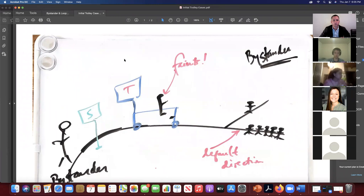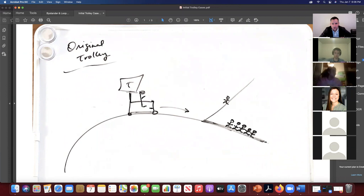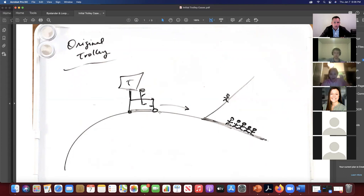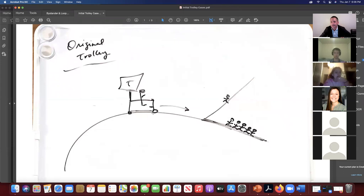Here we go — we've got the initial trolley cases. This is the original trolley case. Just to refresh memories: you're zooming along in the trolley — that's you in the trolley. There's a switch you could use. If you activate the switch, you end up redirecting the danger that these five trolley track workers are in to the one trolley track worker. If you do nothing, you're going to smash into and kill the five. And what Thompson claims is the overwhelming judgment is that it's permissible for you to flip the switch.